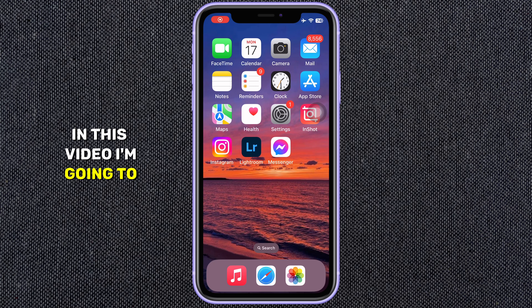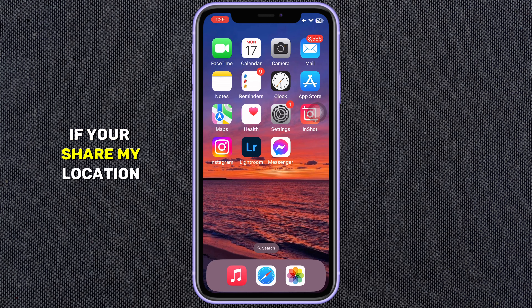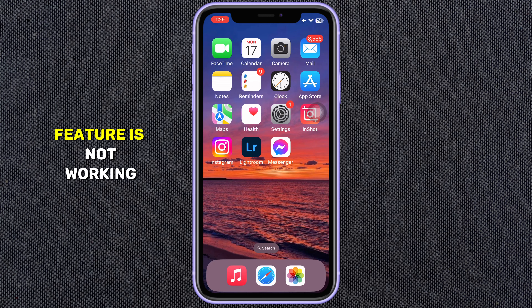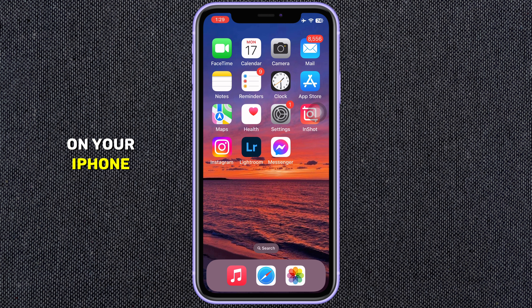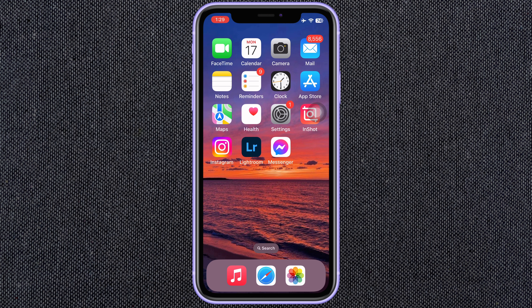In this video, I am going to show you how to fix if your Share My Location feature is not working on your iPhone. Don't worry, I've got a few quick fixes to help you out. Let's dive in.